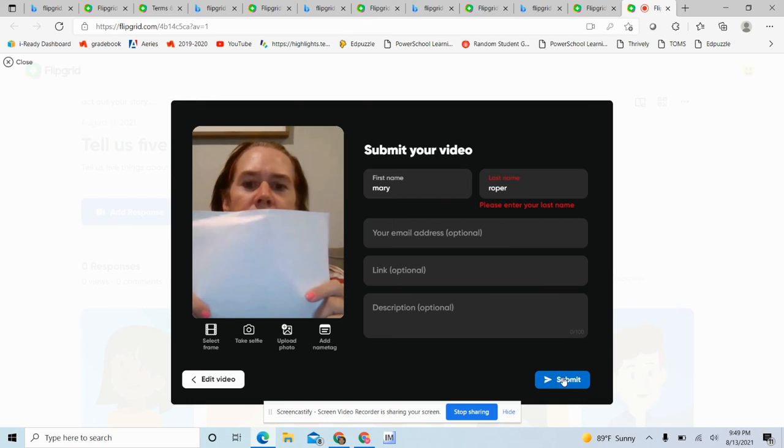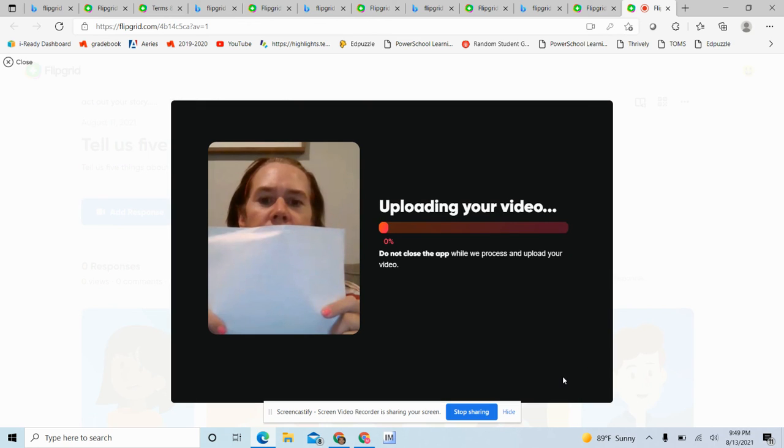And let's see, uploading my video. And once it's uploaded, then all the kiddos can see it.